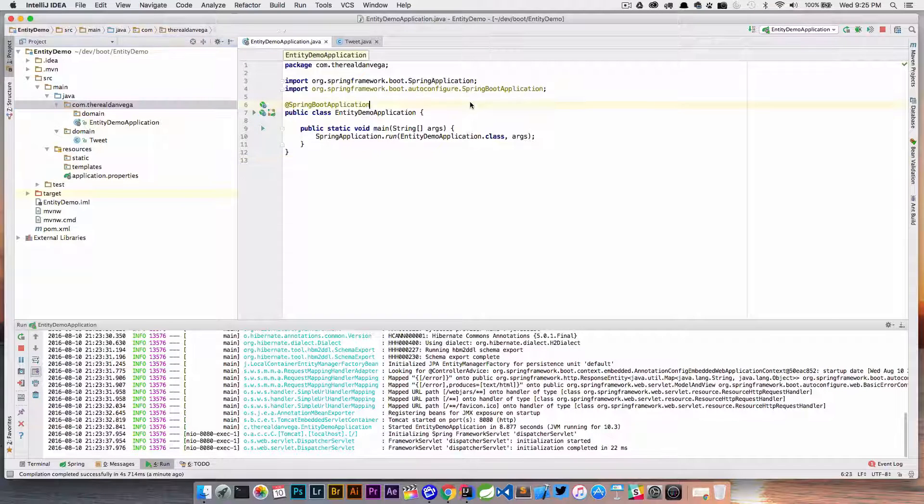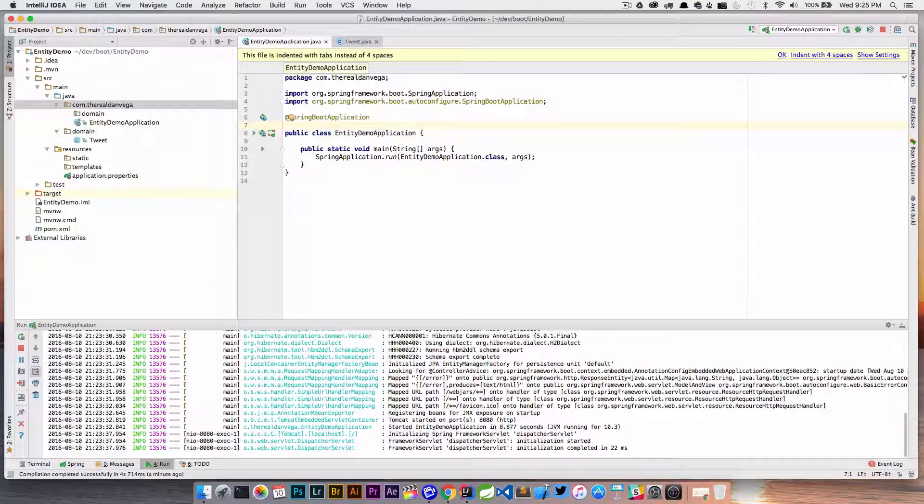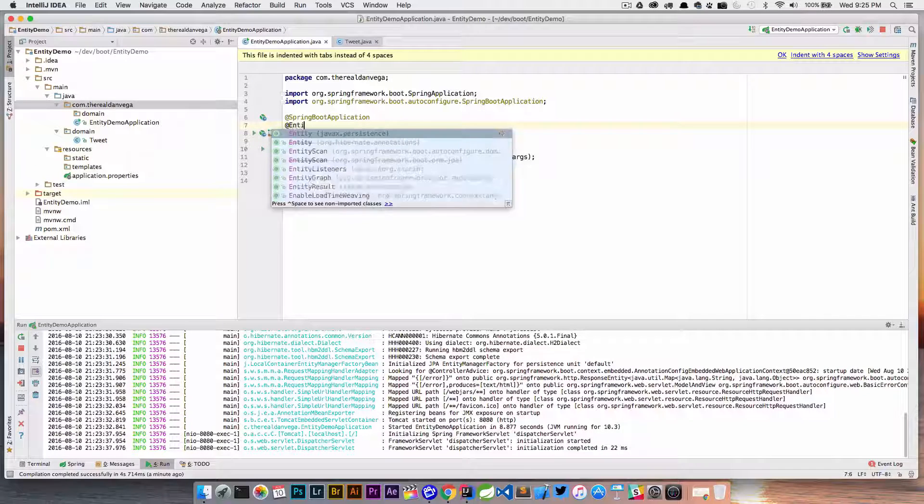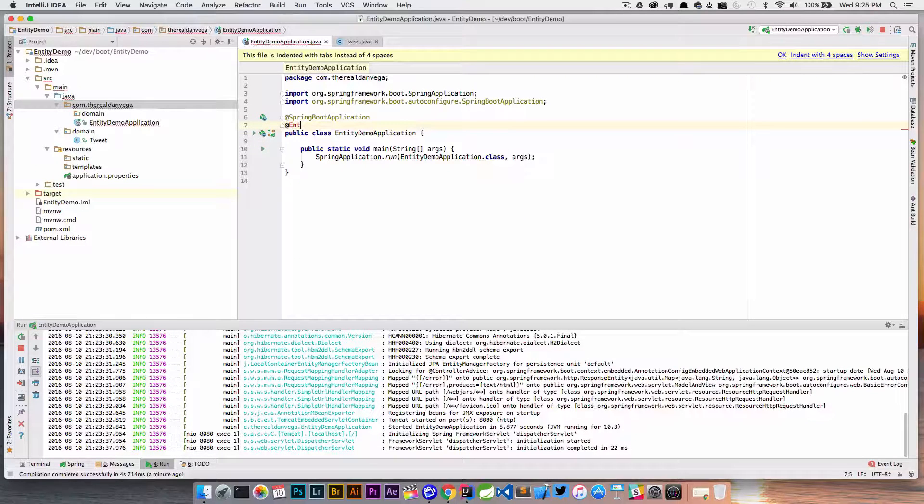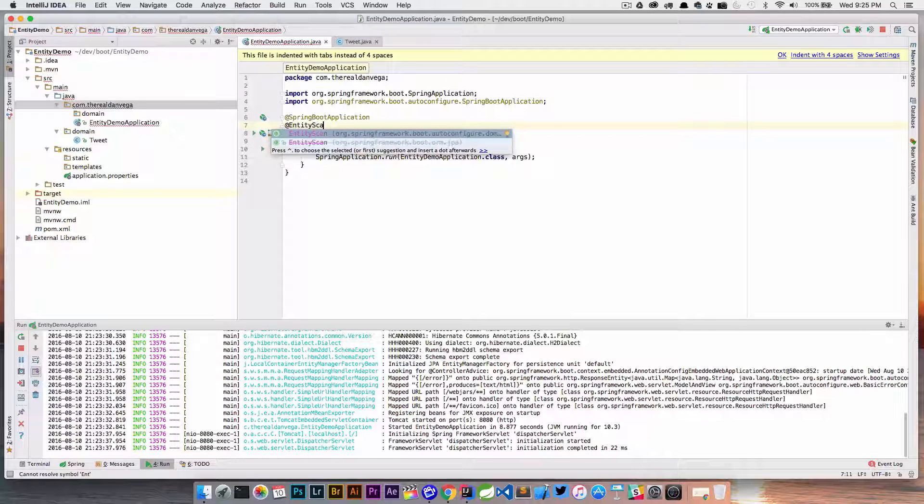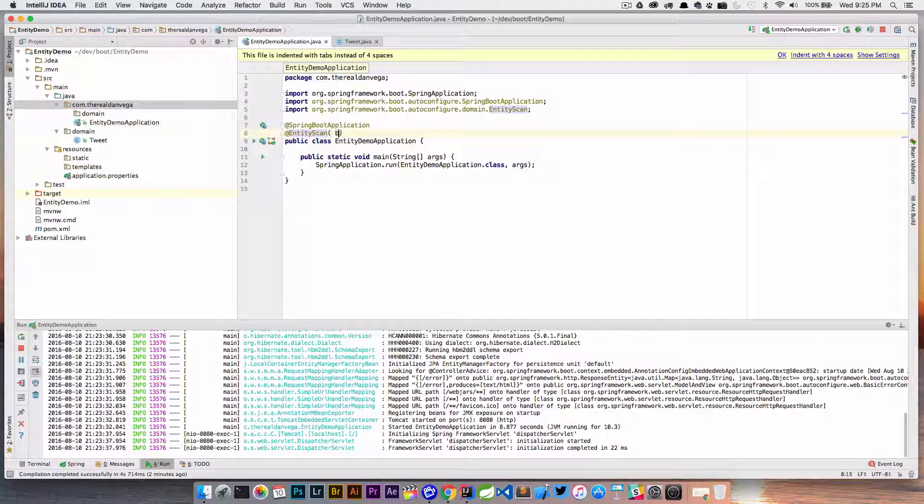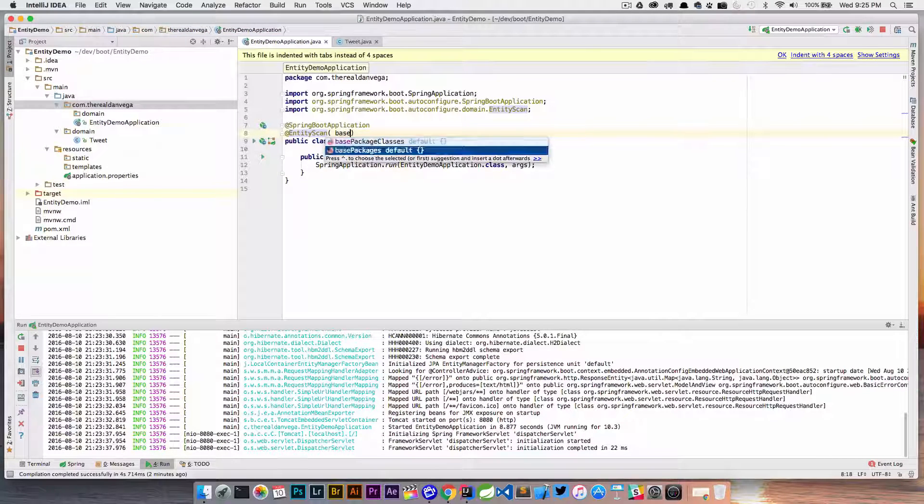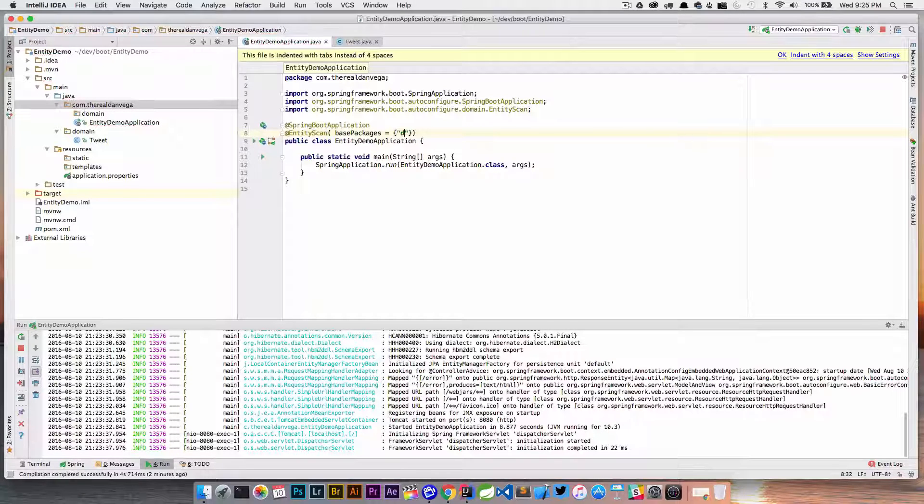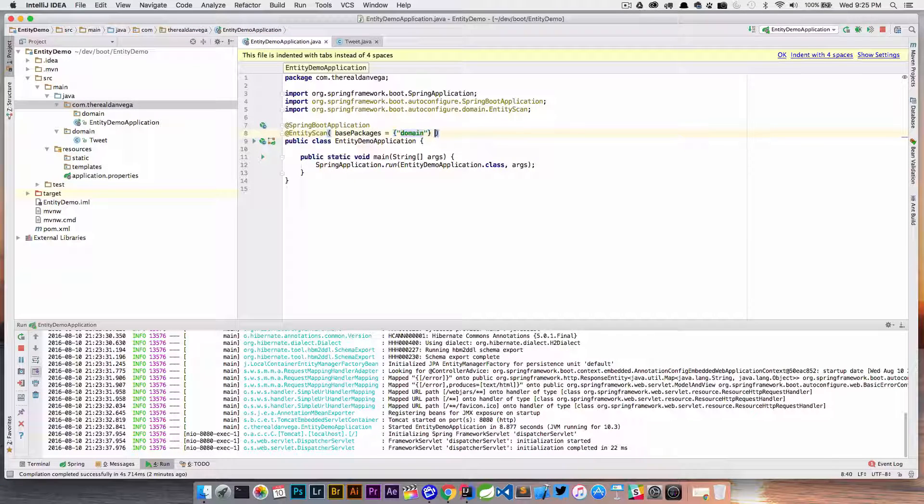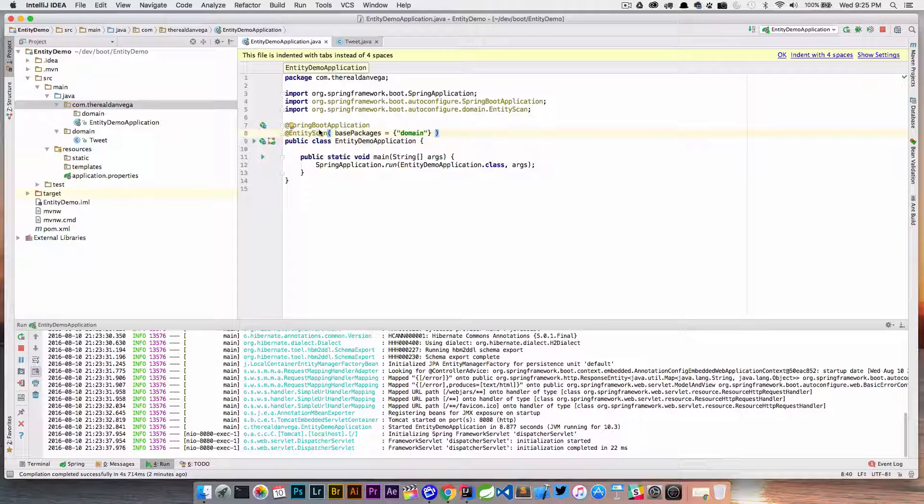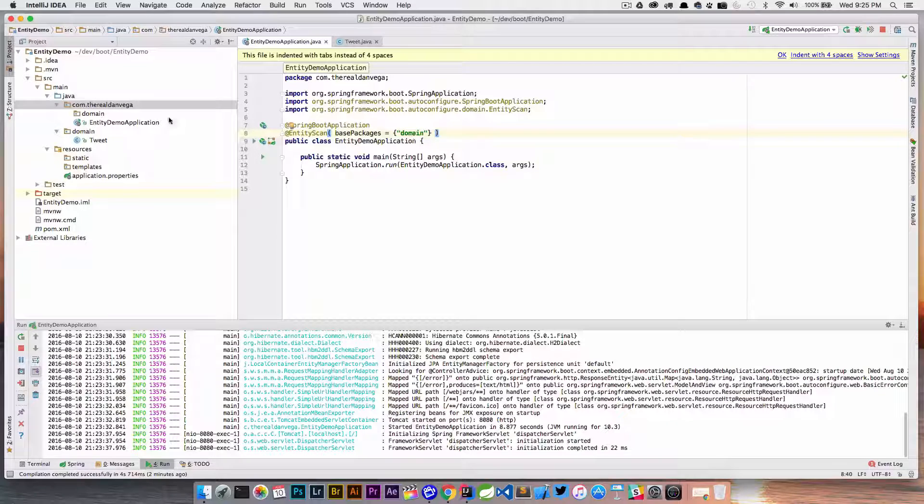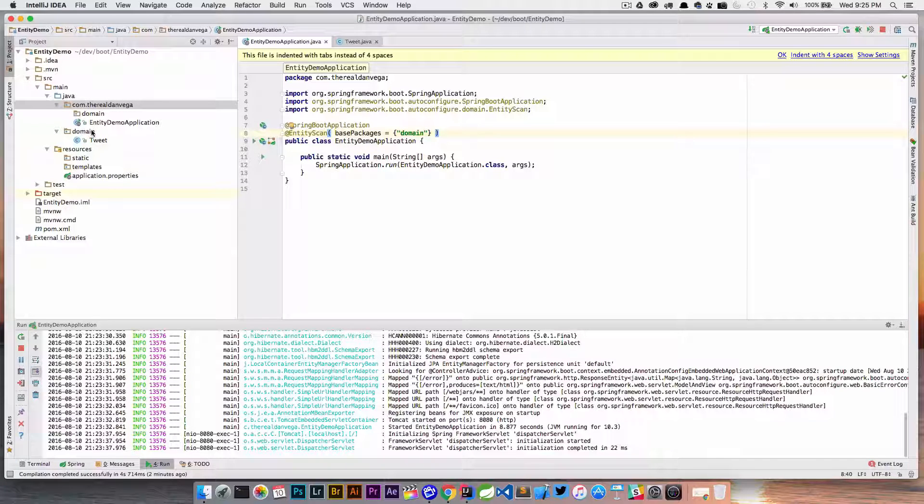But if it is outside the main class, there is actually a way to tell Spring where those entities are. If we come back to our main application and use @EntityScan, all we need to do is say this is where our base packages are. We'll say domain. Now that's telling it when you're looking to scan for entities, this is where I want you to scan.